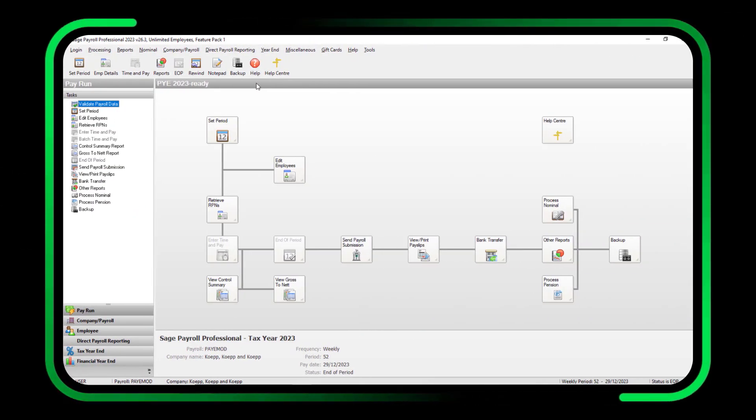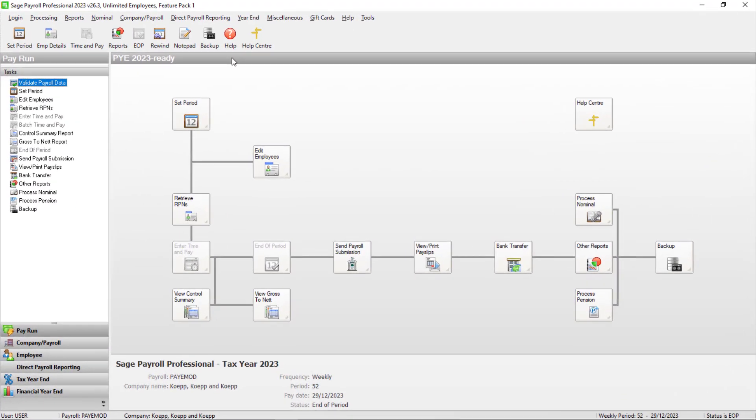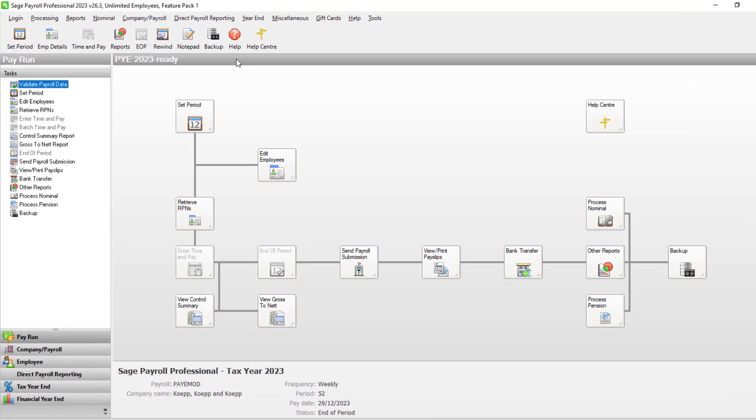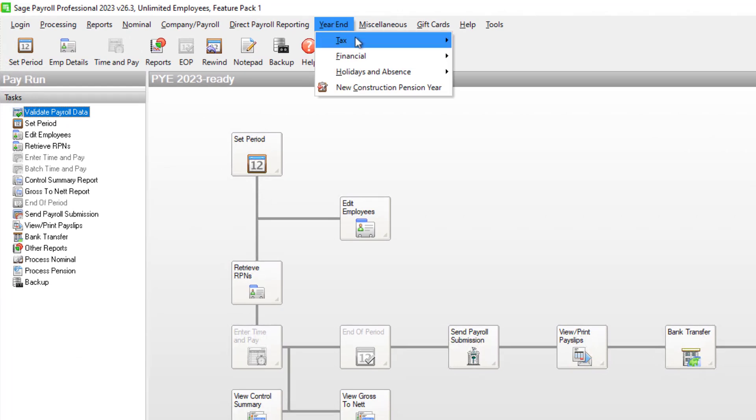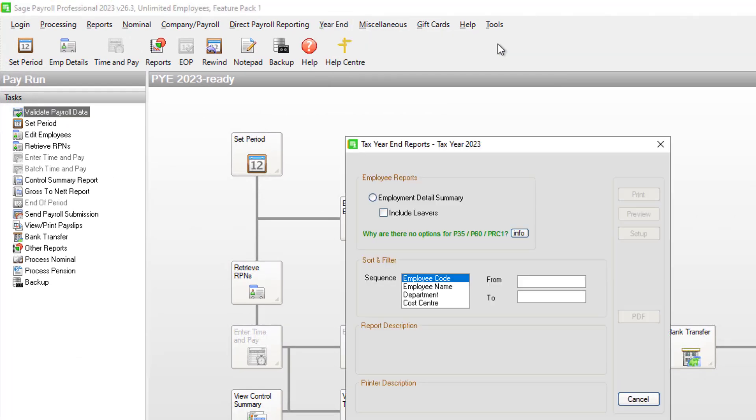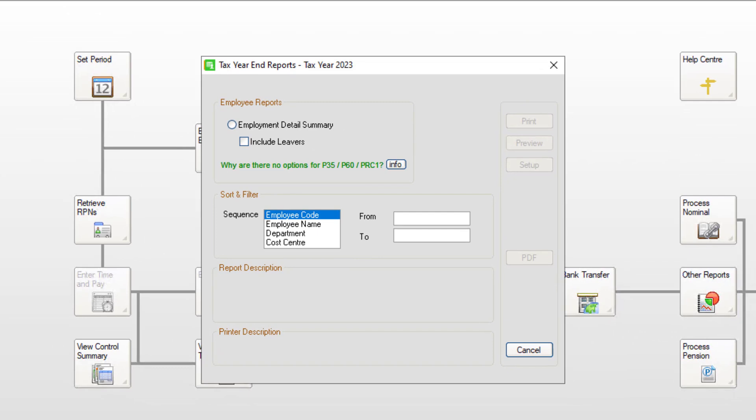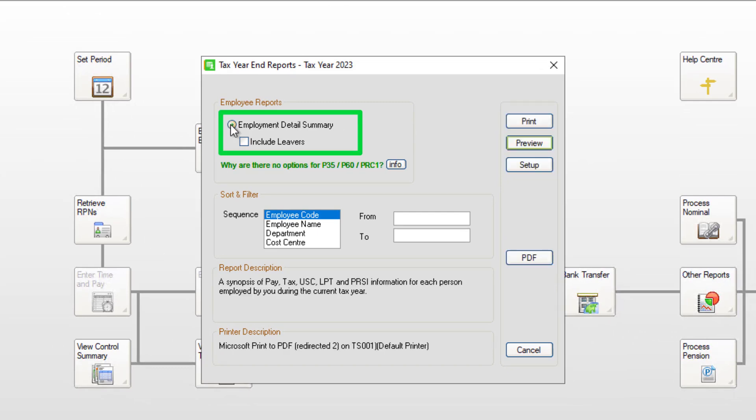You can now print your Employment Detail Summary report. To run the report, click Year End, Tax, then Tax Year End Reports. Select Employment Detail Summary and choose whether to include leavers.